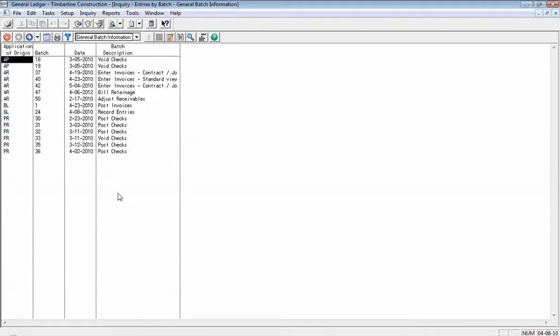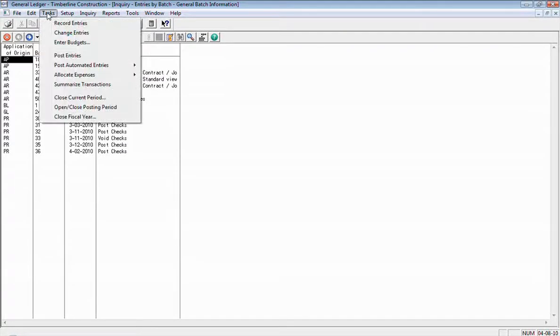And so to post those, it would just be under the Task menu and Post Entries.